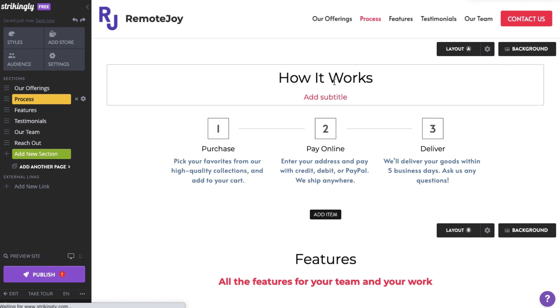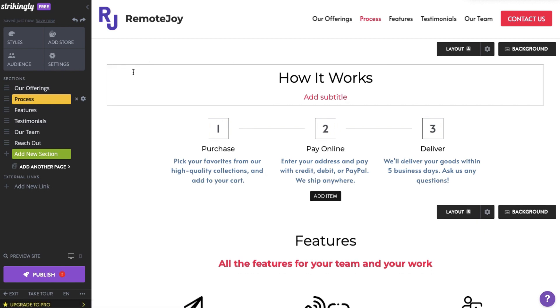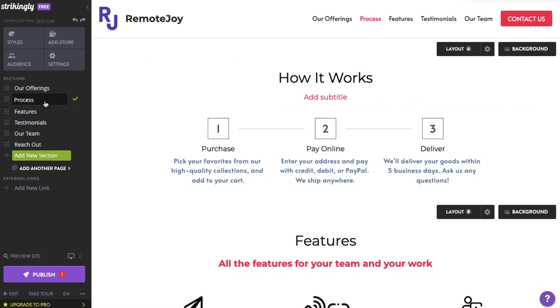Each section has a default name, but you can rename any section by selecting the section name, typing the name you want, and clicking the check icon to save it.